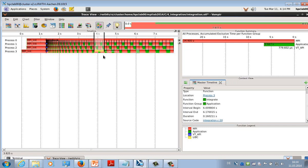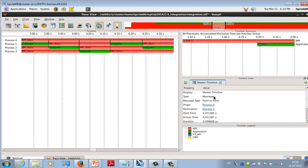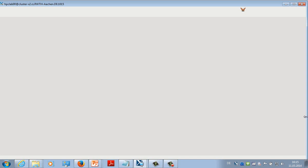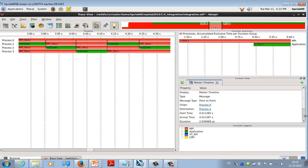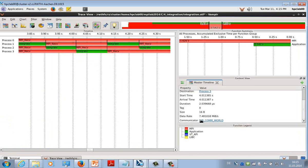If you click on a function, you get context information. For example, this is the integrate function in process three, the function group is 'application', and the duration of that small item is about 160 milliseconds. If you click on one of the message lines, you can see that this message comes from process zero and goes to process three, it took two microseconds to send, it has 16 bytes of data, and it was sent in the MPI_COMM_WORLD communicator.